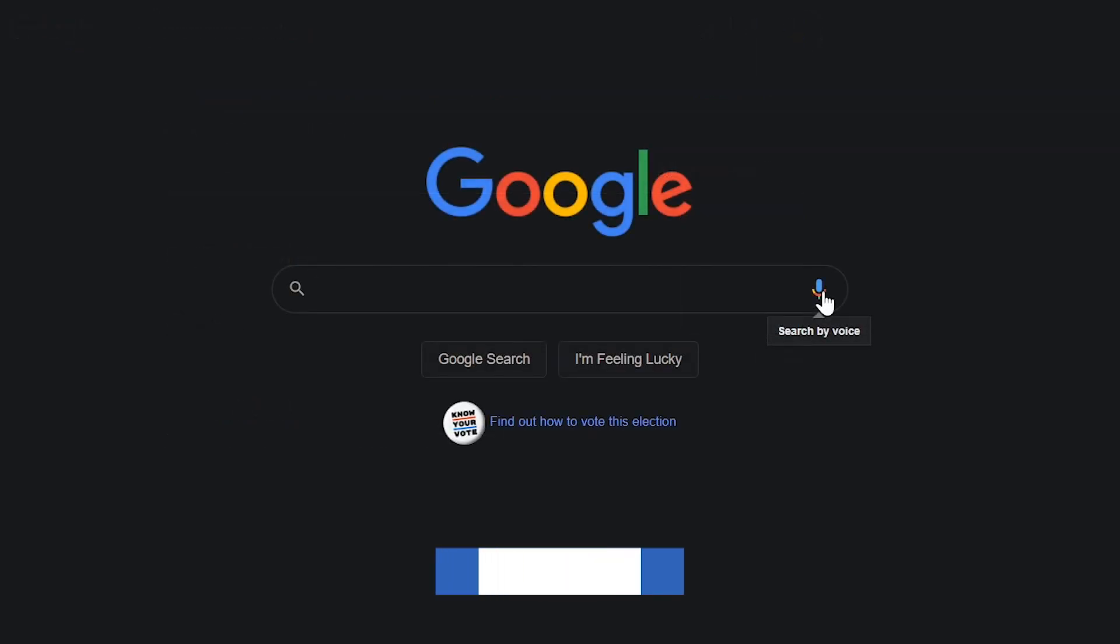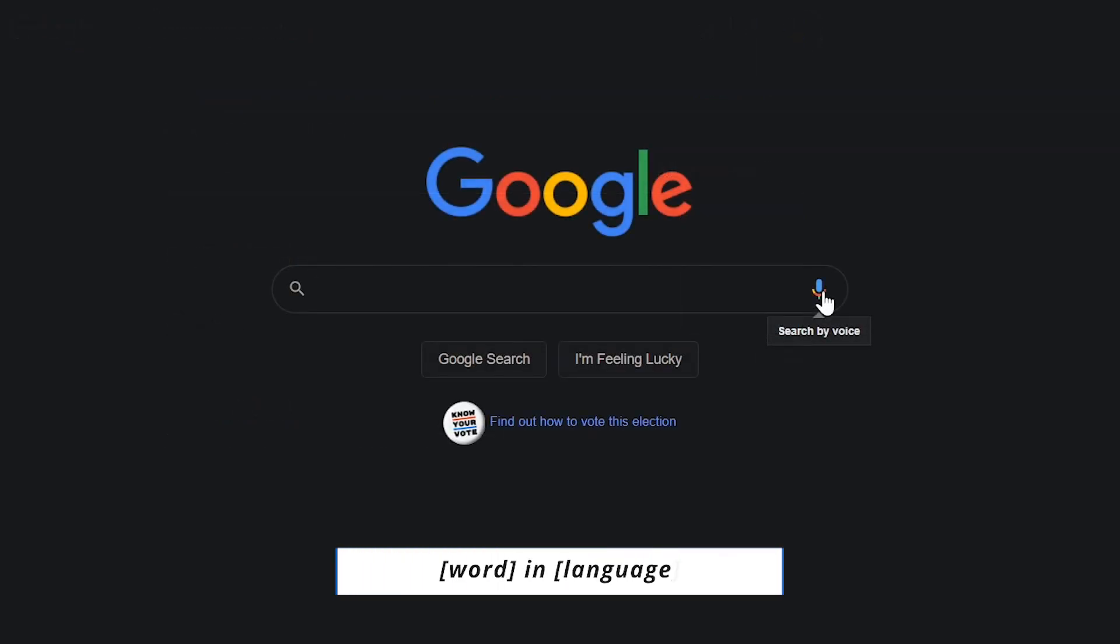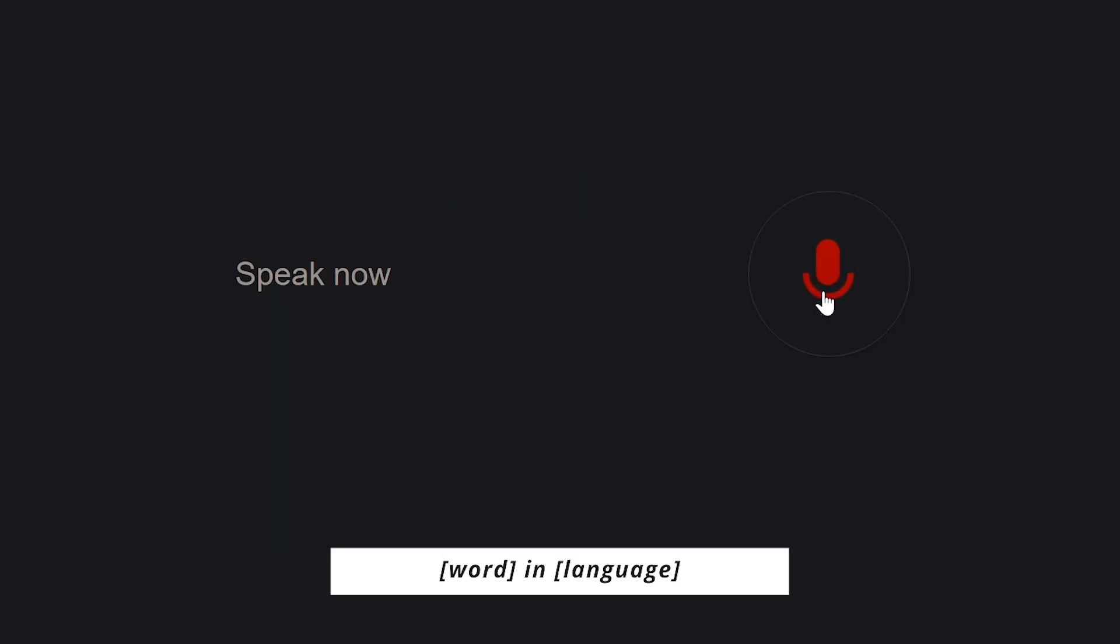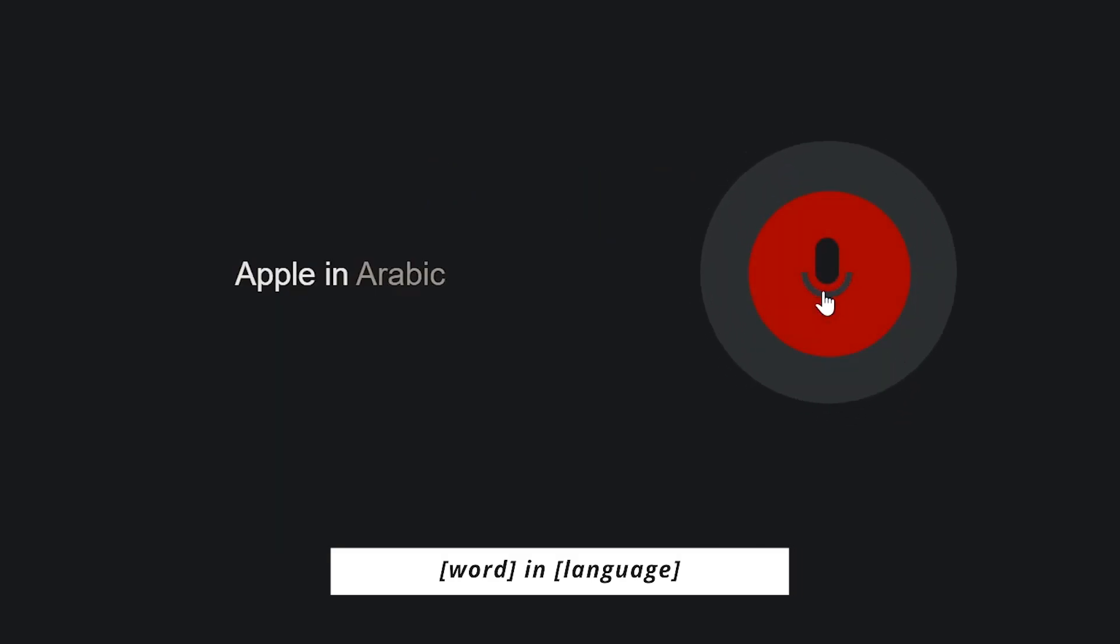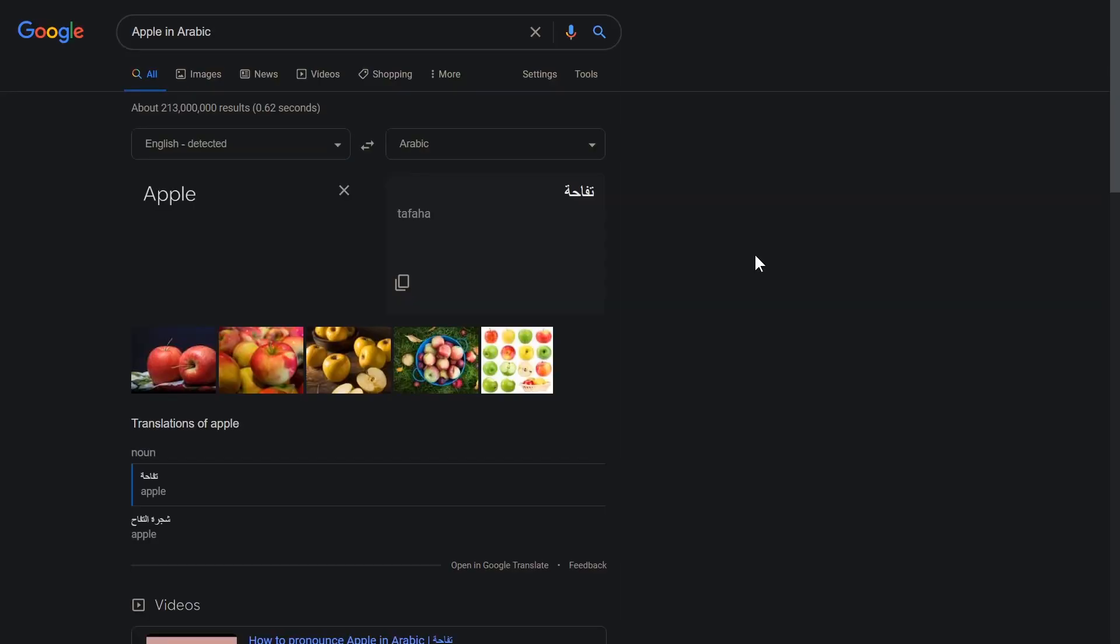To translate a word to another language, following the word, add in, and the name of the language. Here's an example. Apple in Arabic. In Arabic, you would say.